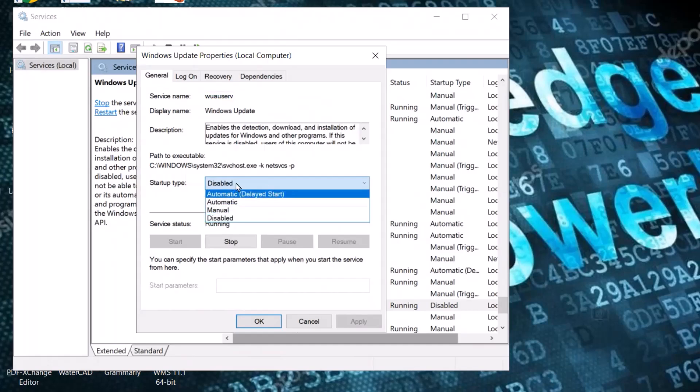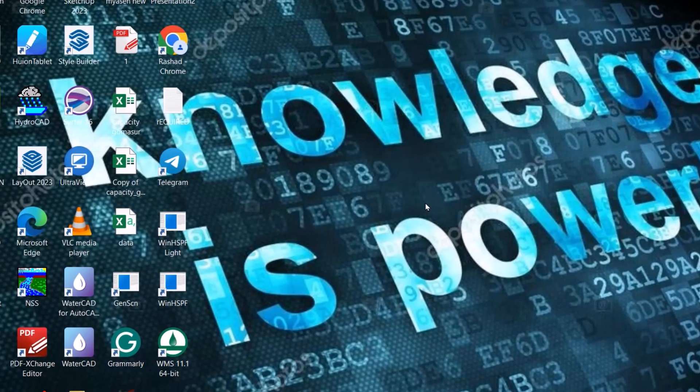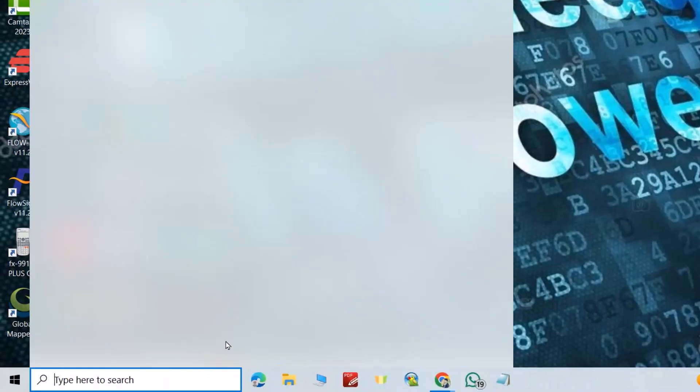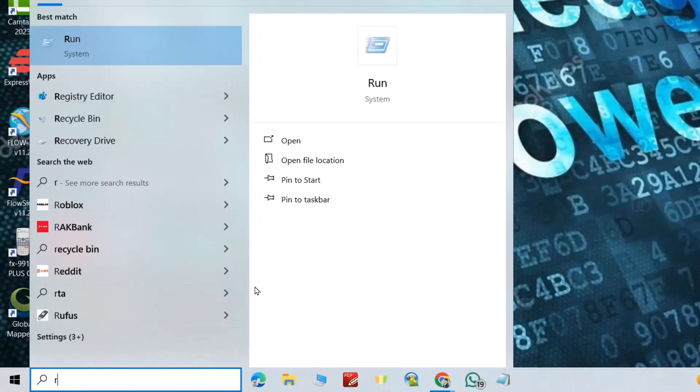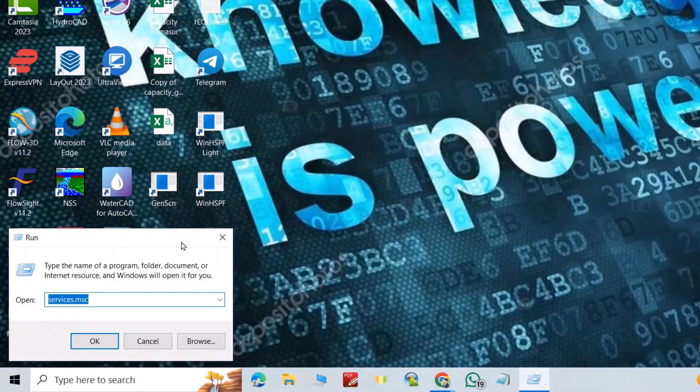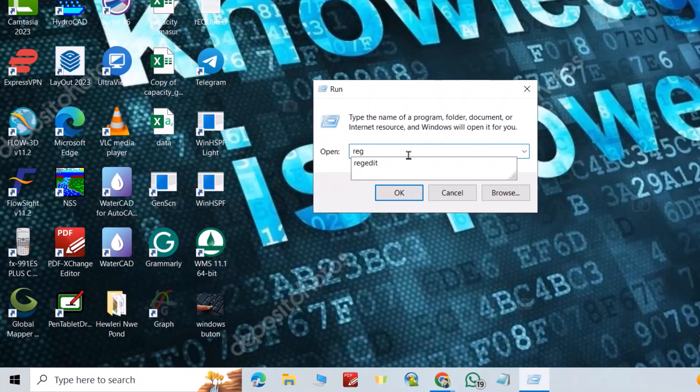Select Disable, click Apply, and OK. We have another step. Open Run again, and this time write 'regedit'.